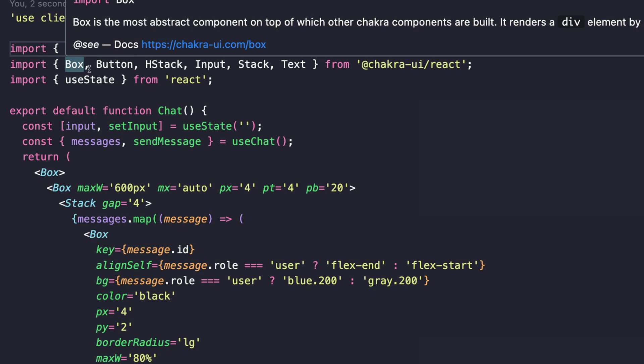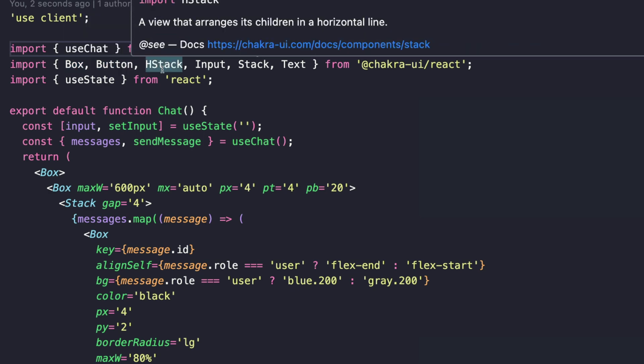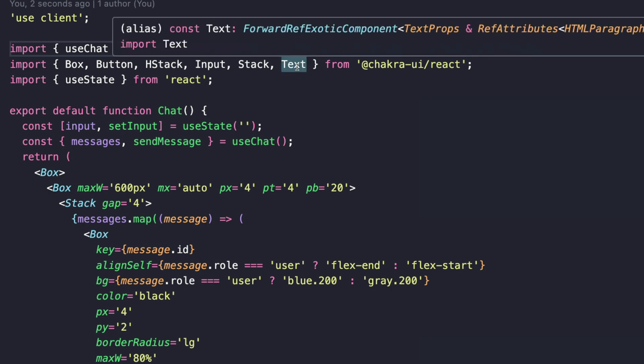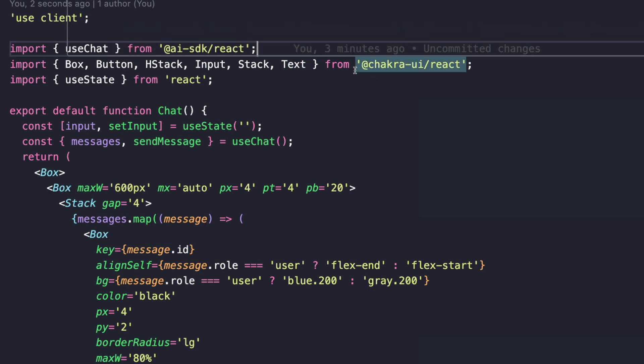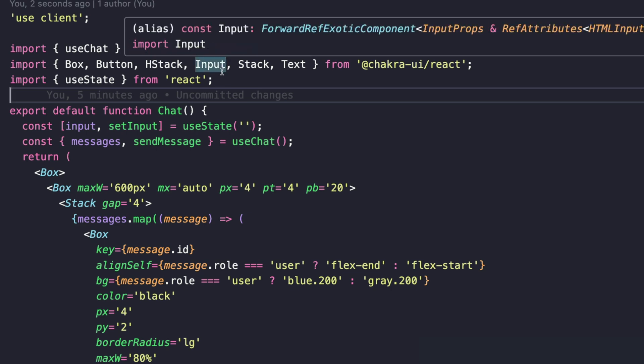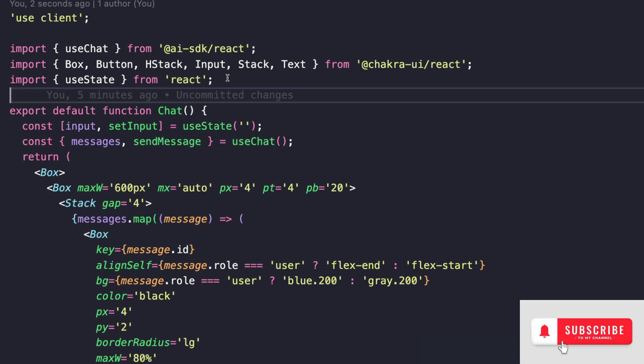What use client does is just ensure that this component is a client component. We're importing the useChat hook from the ai sdk/react as well as some layout components from Chakra UI. We're importing the Box, which is essentially a div that you can pass styles as props to, the Button component, HStack which stacks elements horizontally, the Input component, the Stack component, as well as the Text component. All of this is coming from Chakra UI. And we're also importing the useState hook from React to handle the state of the input.